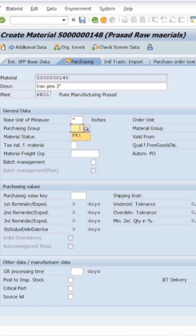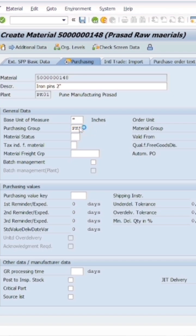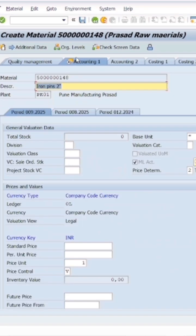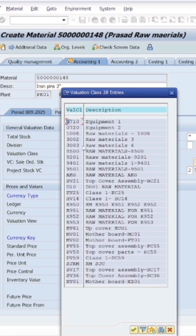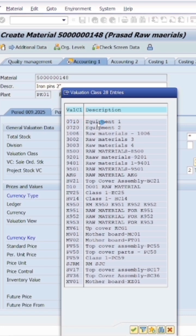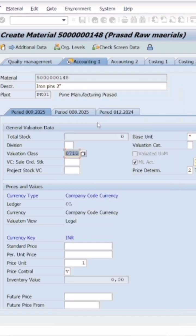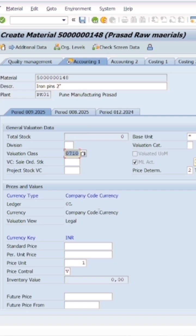In the purchasing view, we will enter the purchase group which we created earlier. Coming to accounting data, valuation class is important. I will select valuation class here. We will create a separate video for valuation class because it is an important topic, and I will let you know what valuation class is in the next video.